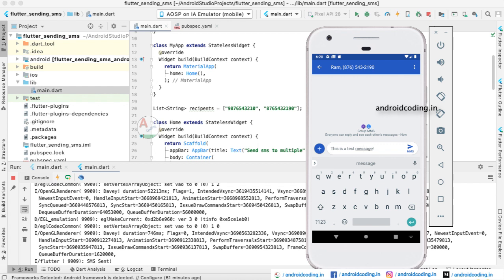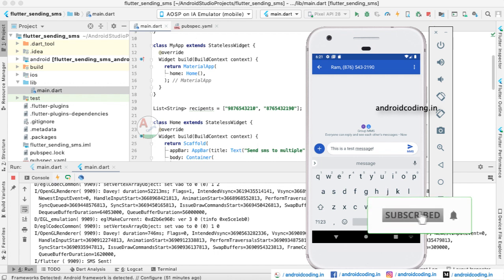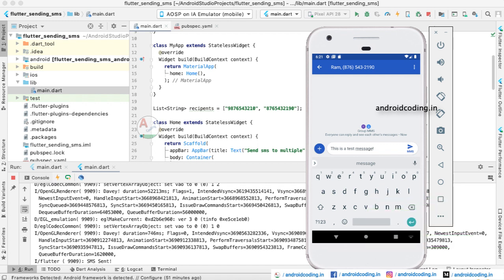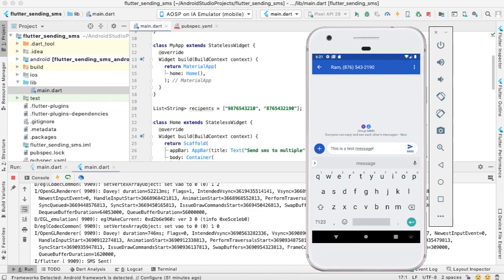This is how we can integrate SMS and MMS from our Flutter application. Features like calling and sending SMS are restricted on the iOS simulator, so you need a real device for iOS testing — and the code is the same for both Android and iOS, so it should work on a real iPhone too. The code for this tutorial is available in the description below. If you like this tutorial, please like, share, and subscribe for more Flutter content.